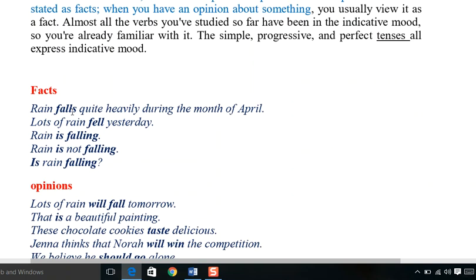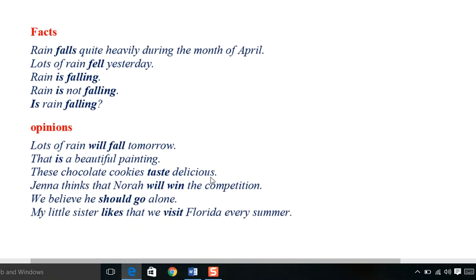Facts in indicative mood: 'Rain falls.' 'Rain falls quite heavily during the month of April.' 'Lots of rain fell yesterday.' 'Rain is falling.' 'Rain is not falling.' For opinion in indicative mood: 'Lots of rain will fall' — maybe in the future. 'These chocolate cookies taste delicious.' 'Nora will win the competition.' 'Will believes he should go alone.'